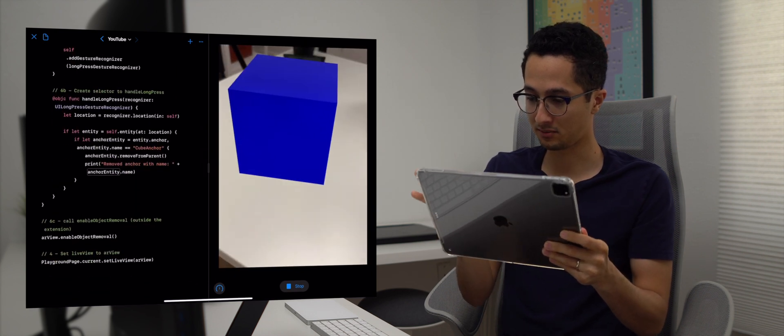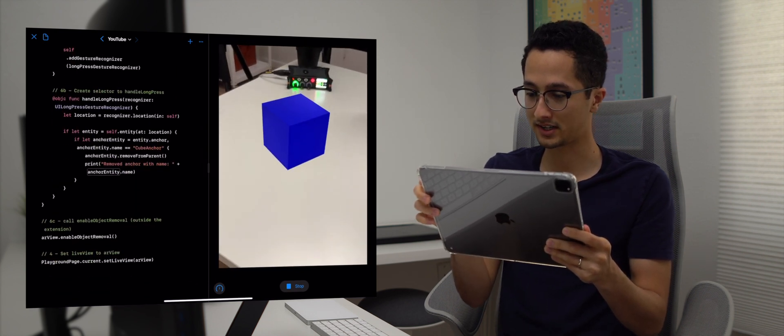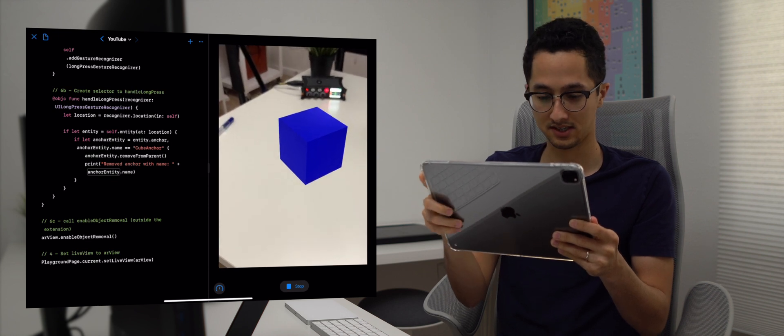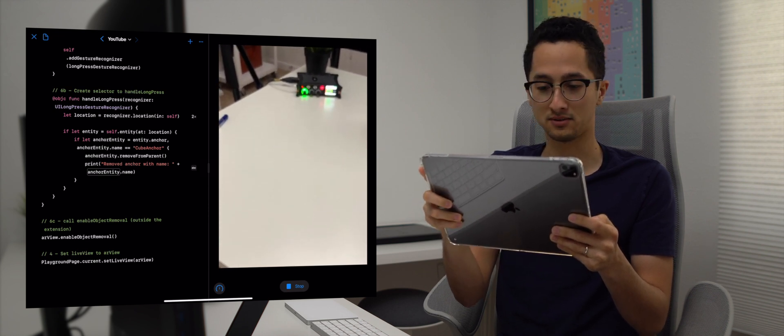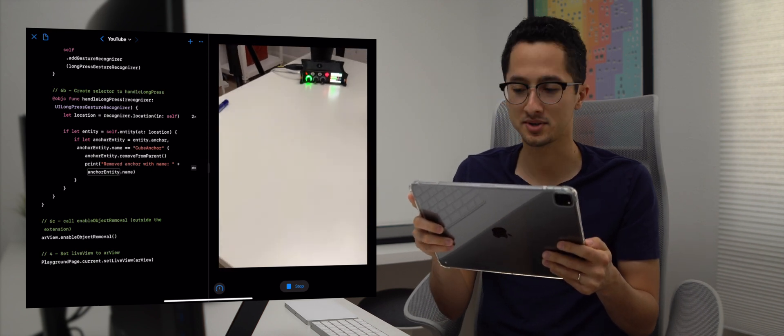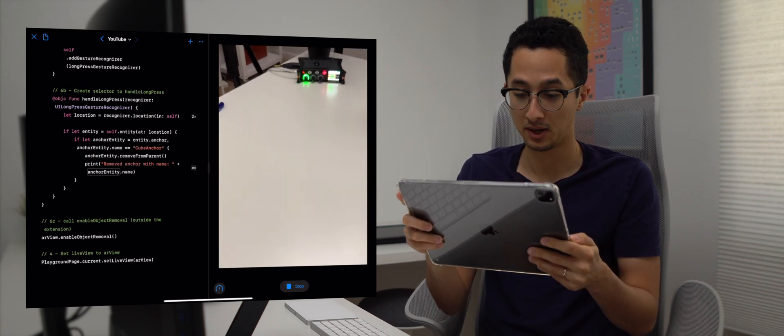Let's try it — we'll move the cube, scale it, and then long press. There we go — you have to press on the object for about two seconds, but as you can see this app works great. I hope you enjoyed this Coding on iPad Pro video. If you have any questions feel free to leave a comment below, like this video if it was helpful, and subscribe to see more videos like these.